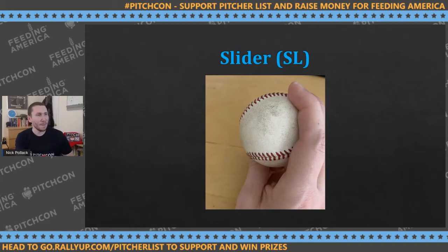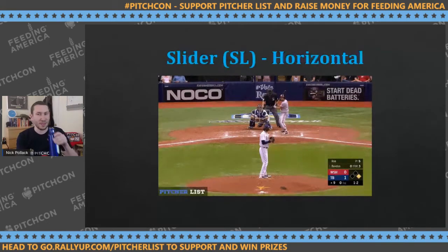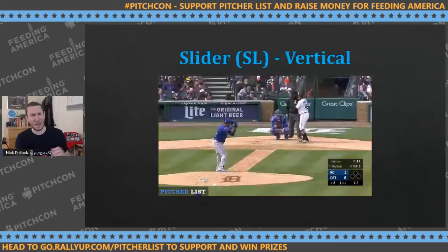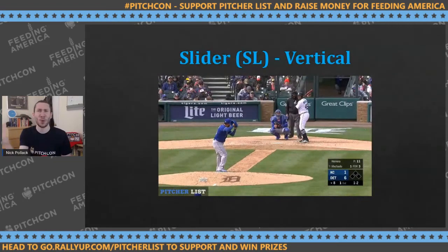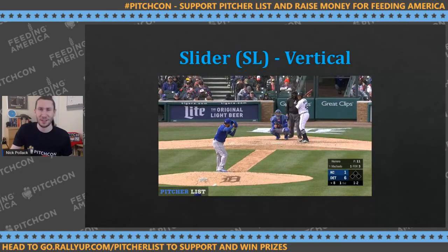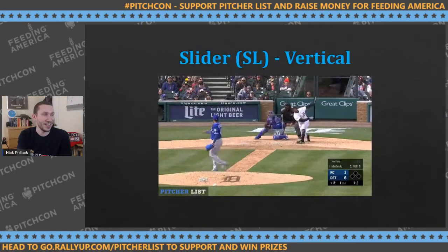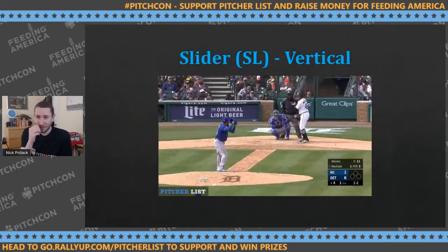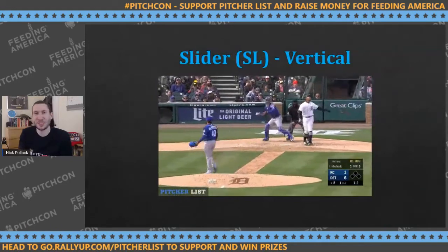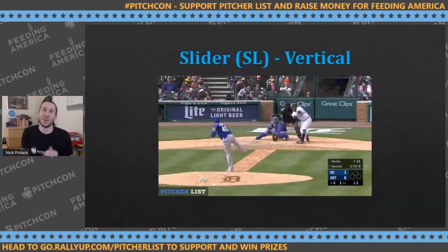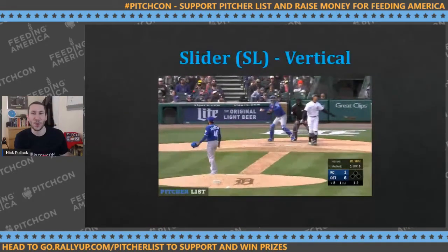There are two different types of sliders to showcase. Chaz Roe's slider has a massive horizontal bend — gorgeous pitch. Then there's the vertical version like Kelvin Herrera's, which just drops straight down with pure depth. When trying to figure out if it's a curveball or slider, the velocity helps — if it's in the low eighties, that's not going to be a curveball. So use velocity as your biggest differentiator.